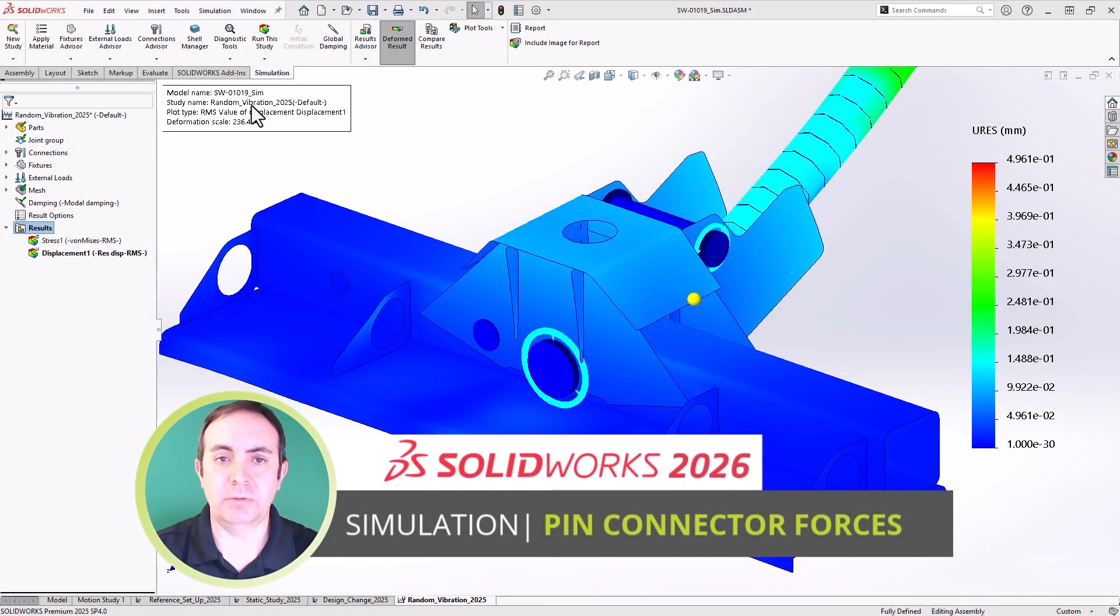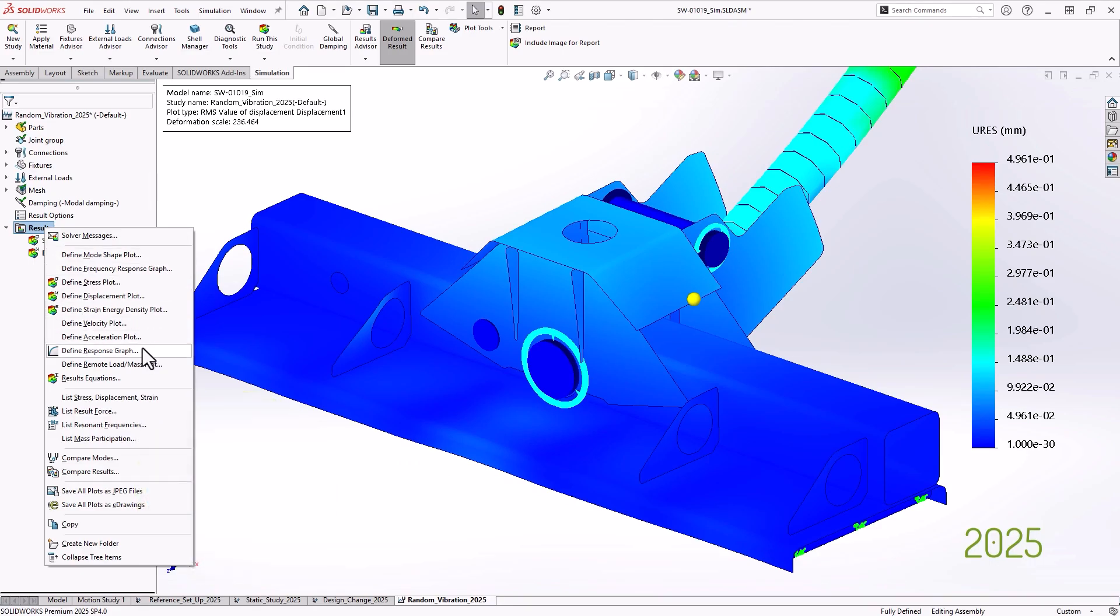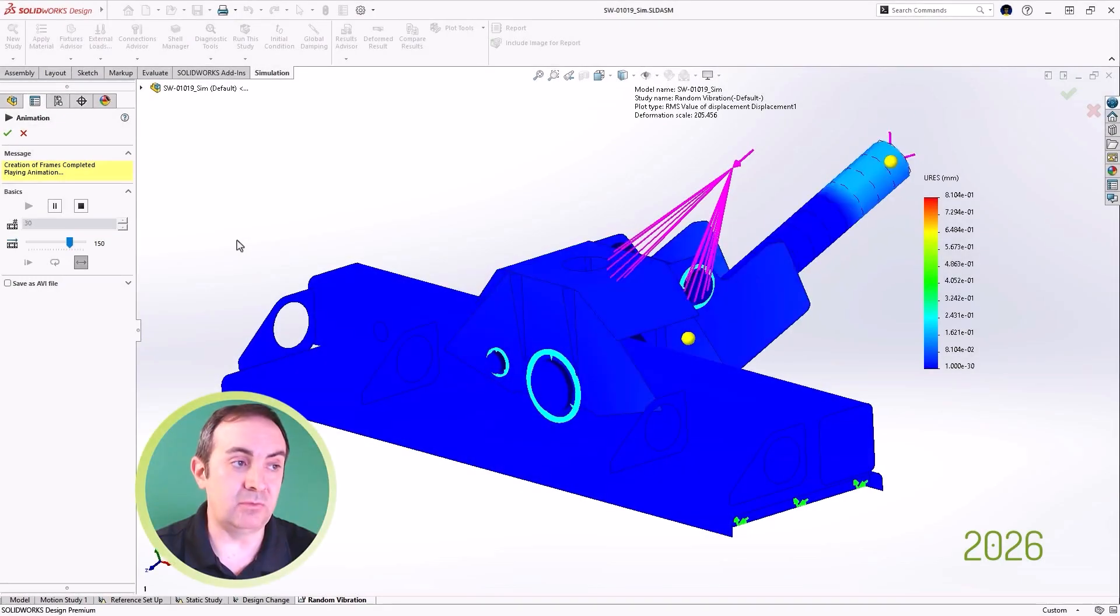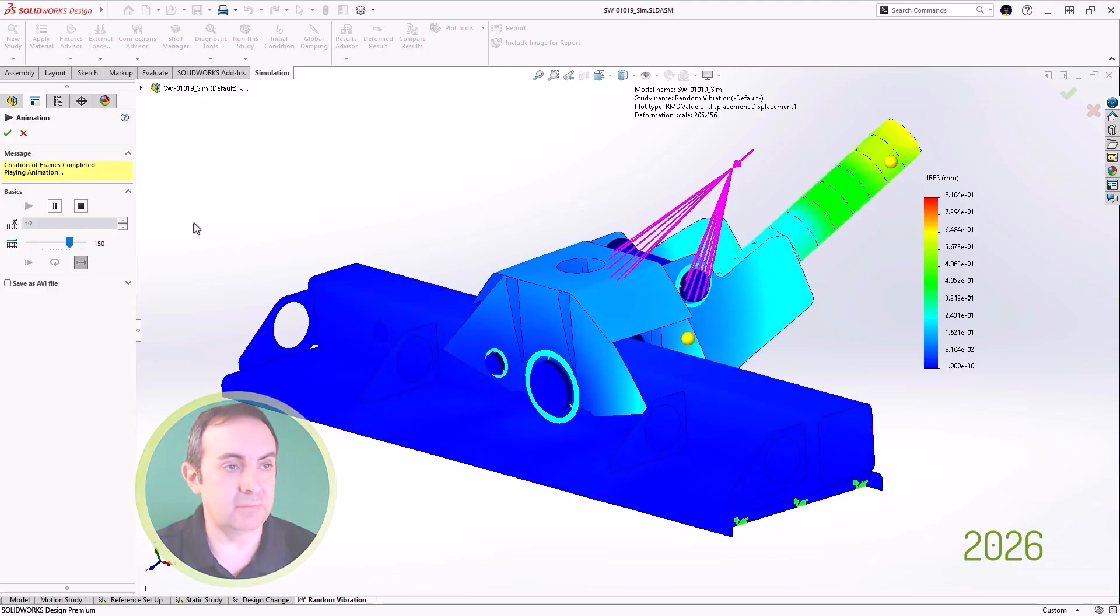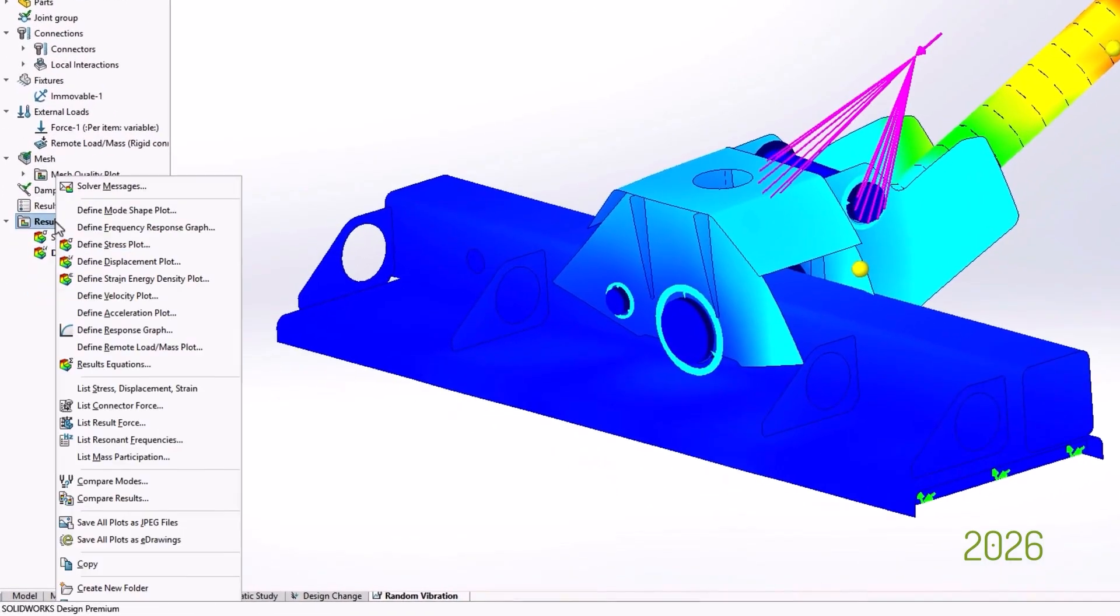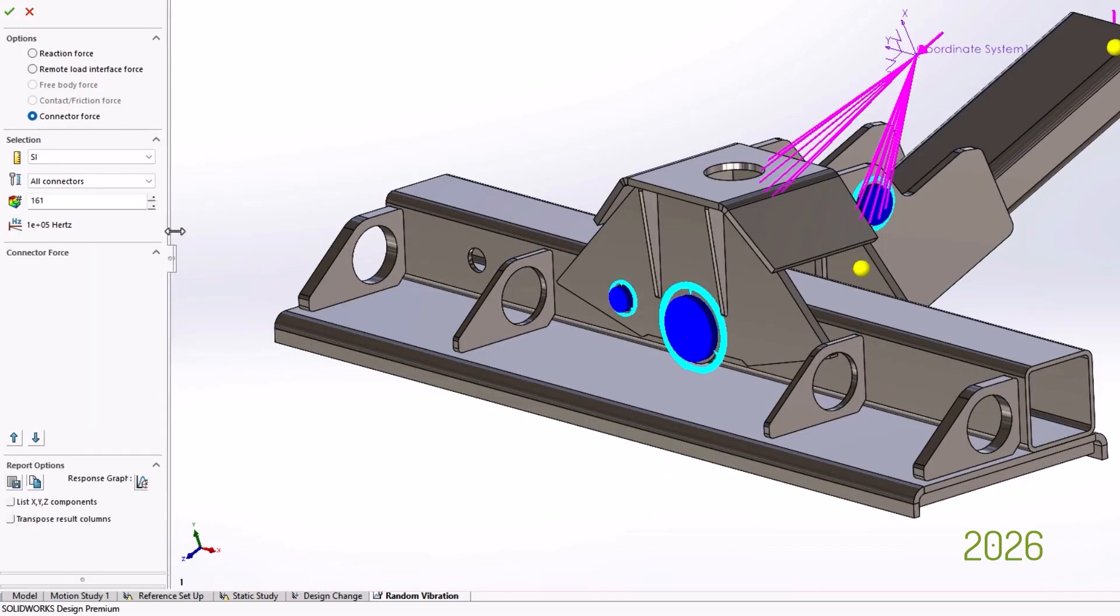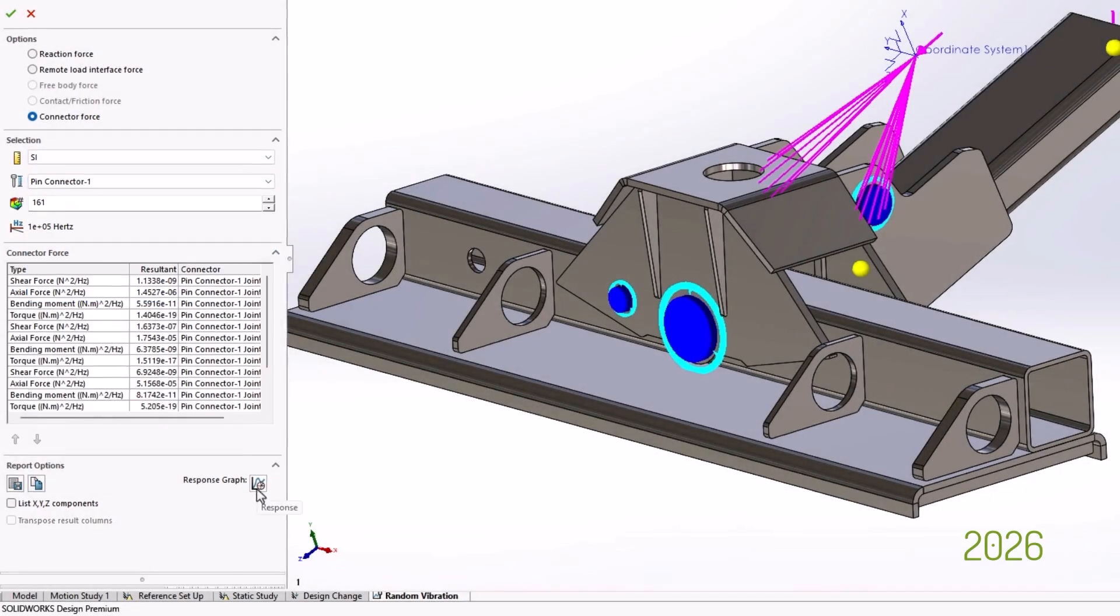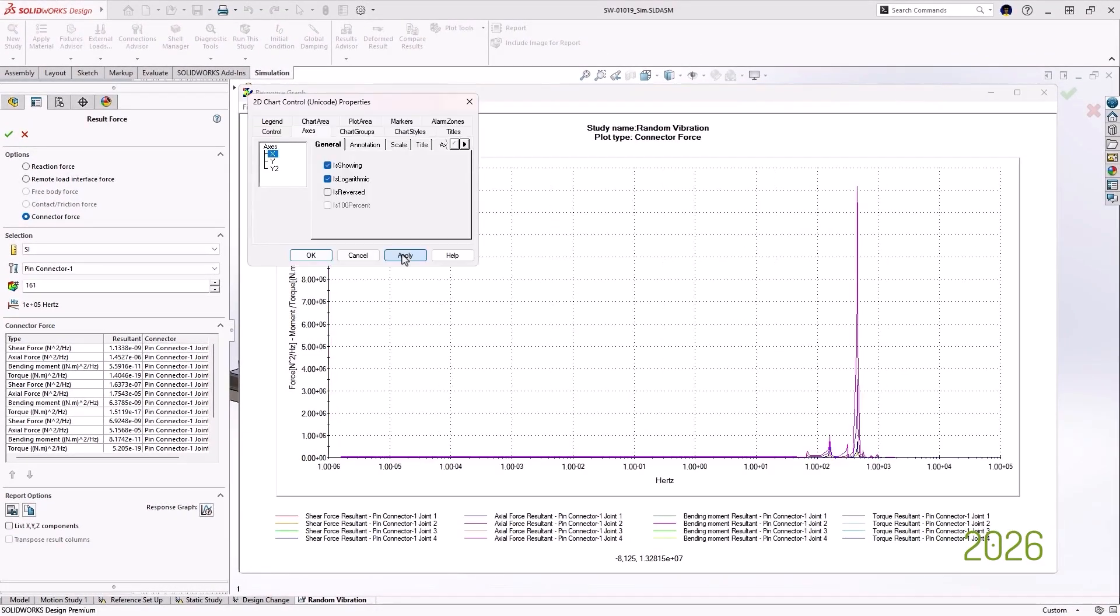Next up on our list of what's new is the ability to view pin connector forces in a random vibration study. Back then, you were limited to not being able to view pin connector forces for a random vibration study. SOLIDWORKS 2026 shakes things up a bit with the pin connector. It is now possible to view connector forces from a pin connector being used in a random vibration study. So this will also allow you to view a response graph showing resultant forces across the entire range of vibrations.